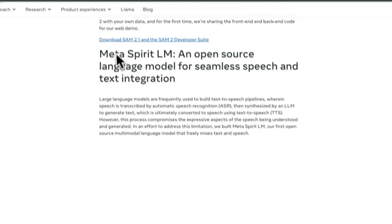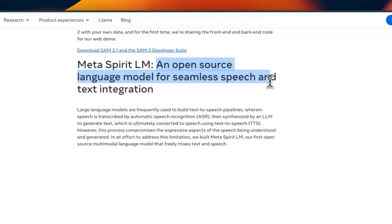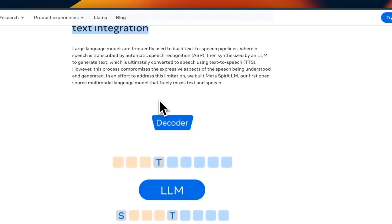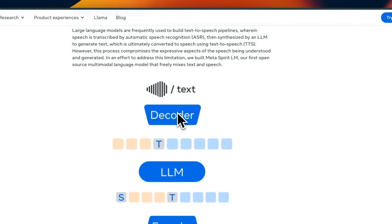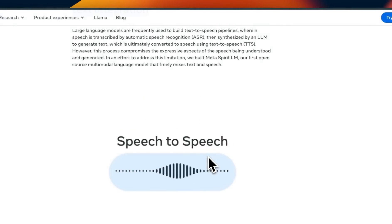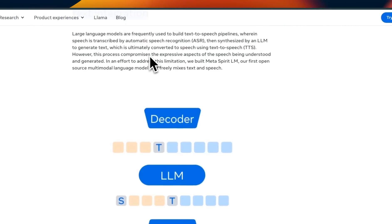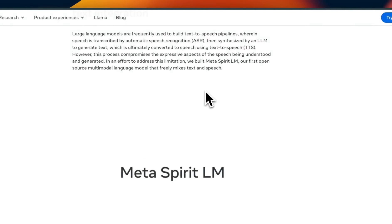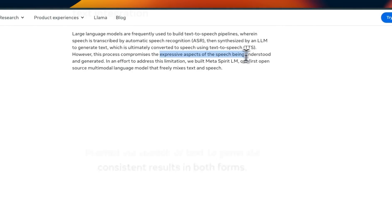The second model is Meta Spirit LM, an open source language model for seamless speech and text integration. It's a new system that can accept both speech and text as input and can generate both text and speech as output. Why do you need a system that can accept speech as input? Because systems which use something like Whisper to convert speech into text will lose all the expressiveness of the speech.